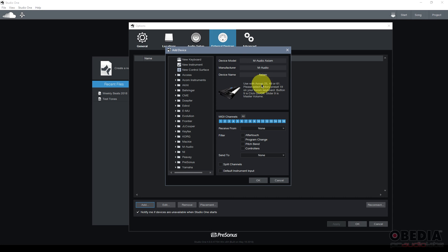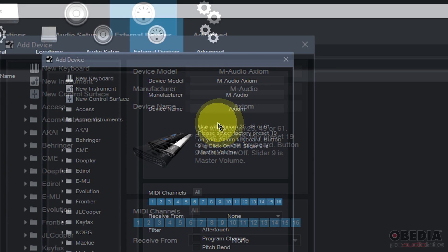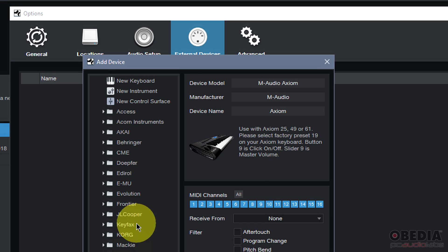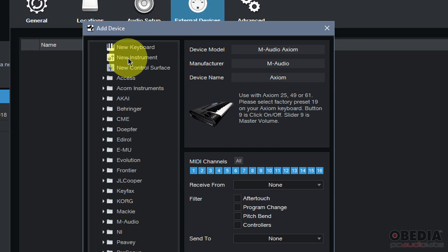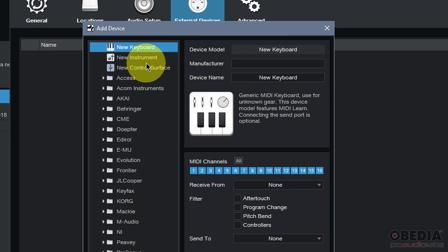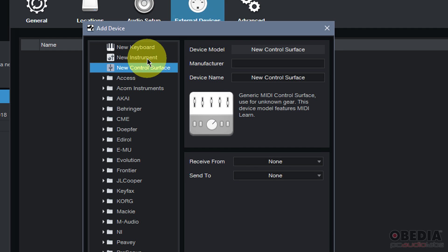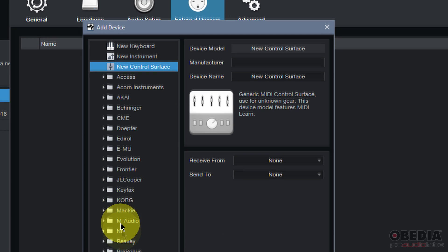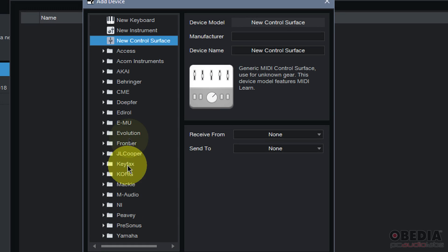When I click on that, I'll get the add devices dialog box, and now I can start browsing around and looking for my MIDI device inside of the left hand column in Studio One. Now, on that left hand column, I see three options, new keyboard, new instrument, and new control surface, and then I have a number of folders.